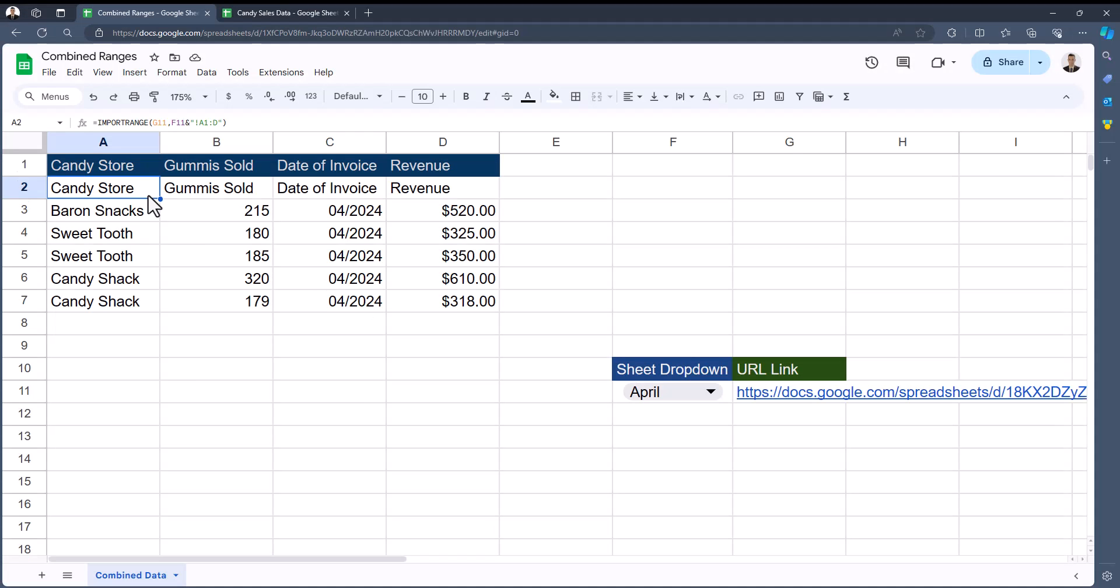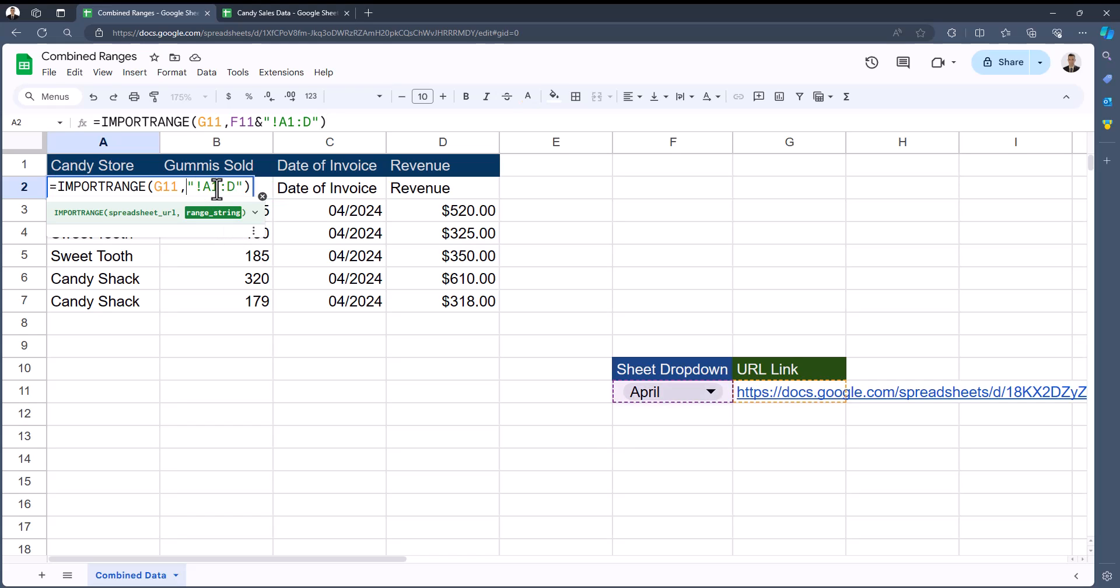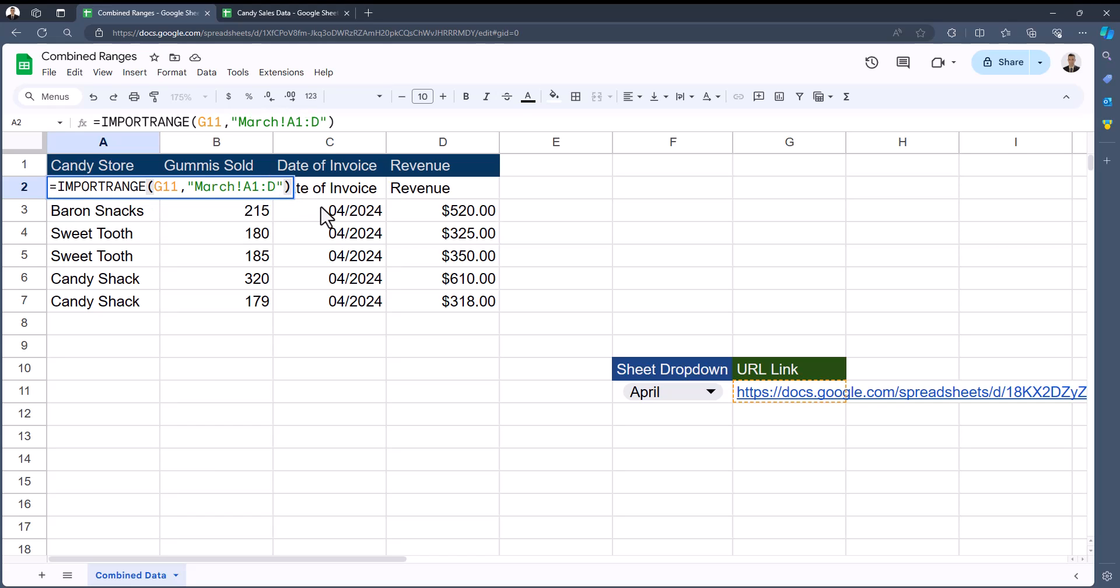Getting more advanced with the IMPORTRANGE function, let's now take a look at how we can append both tabs from Candy Sales Data into the single spreadsheet. In order to do this, we need to make some adjustments to our function. We're able to leave the spreadsheet URL reference the same, however we do need to label both tabs that we want to import. So instead of a cell reference for the tab we're importing, I'm going to again list March data first.